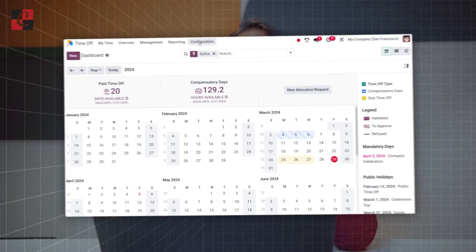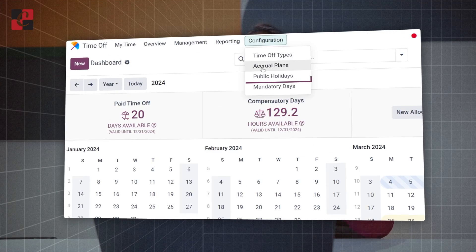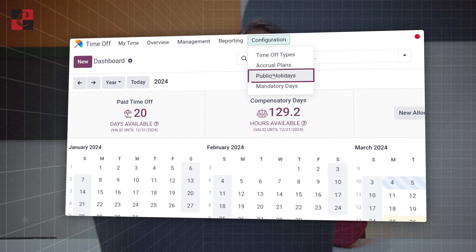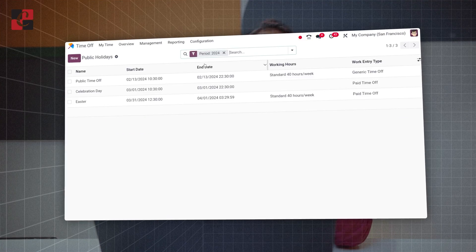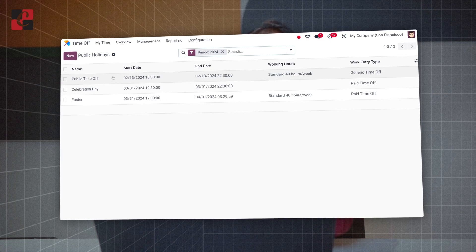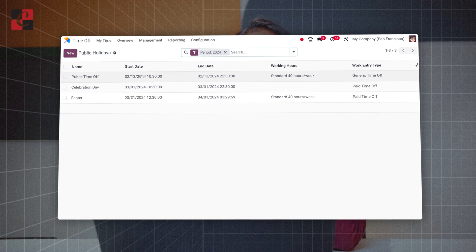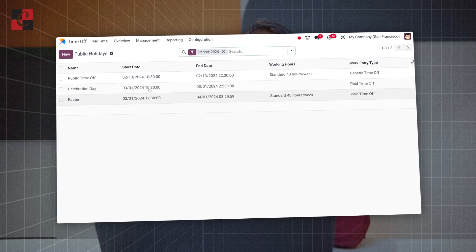Inside the time-off you can actually configure this inside it and this will be shown inside the calendar view. So that's the public holidays.